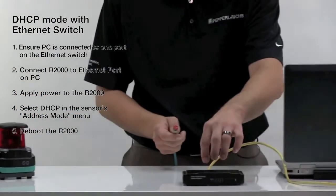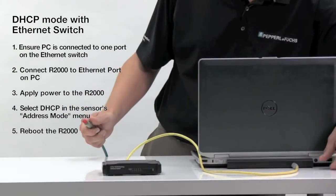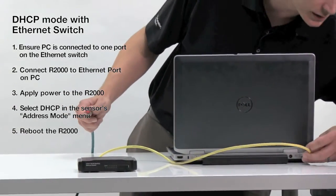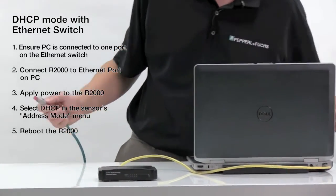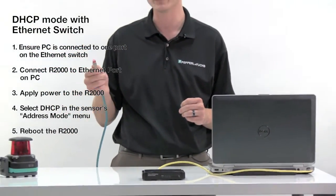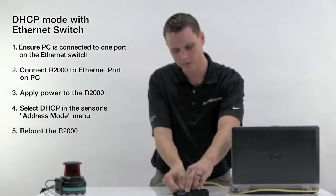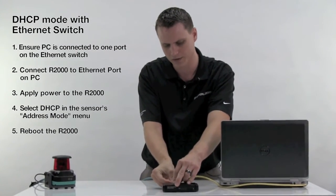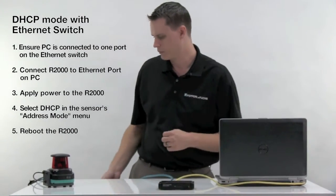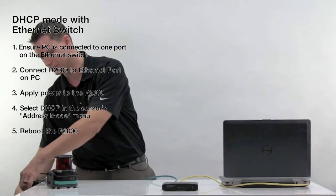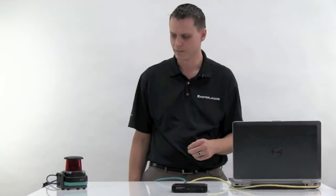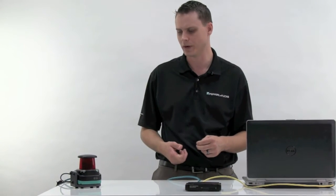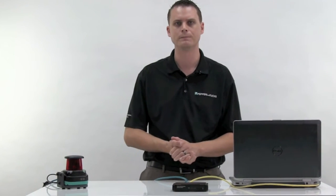Make sure the Ethernet connection is made between the switch and your computer. Plug in the RJ45 from the R2000 to an available port on the switch. Power on the device. And after the initialization period, everything should be good.